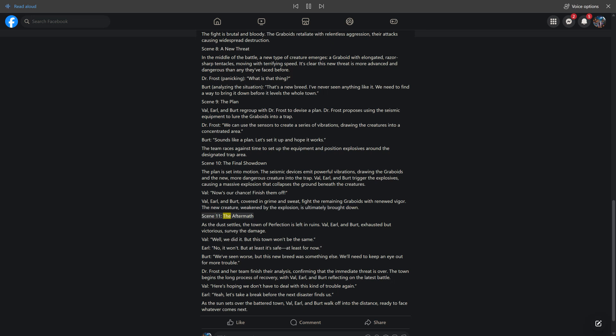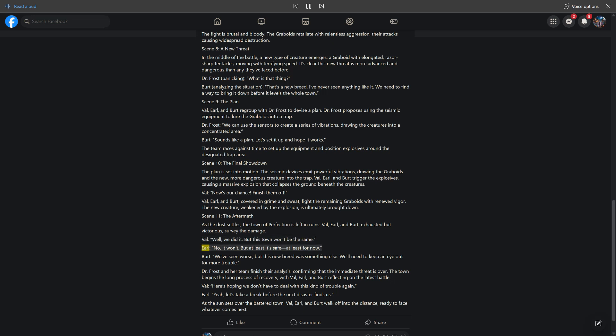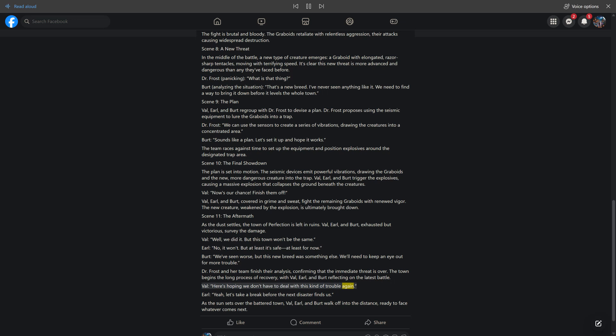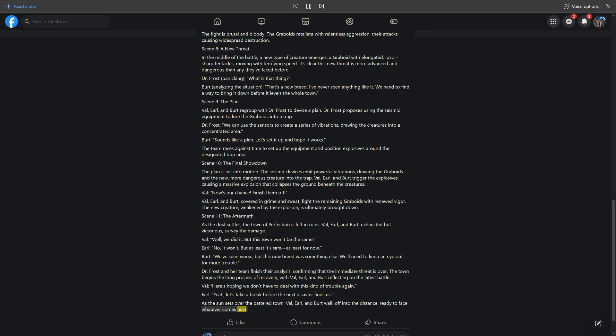Scene 11, The Aftermath. As the dust settles, the town of Perfection is left in ruins. Val, Earl, and Bert, exhausted but victorious, survey the damage. Val: Well, we did it. But this town won't be the same. Earl: No, it won't. But at least it's safe, at least for now. Bert: We've seen worse, but this new breed was something else. We'll need to keep an eye out for more trouble. Dr. Frost and her team finish their analysis, confirming that the immediate threat is over. The town begins the long process of recovery, with Val, Earl, and Bert reflecting on the latest battle. Val: Here's hoping we don't have to deal with this kind of trouble again. Earl: Yeah, let's take a break before the next disaster finds us. As the sun sets over the battered town, Val, Earl, and Bert walk off into the distance, ready to face whatever comes next.